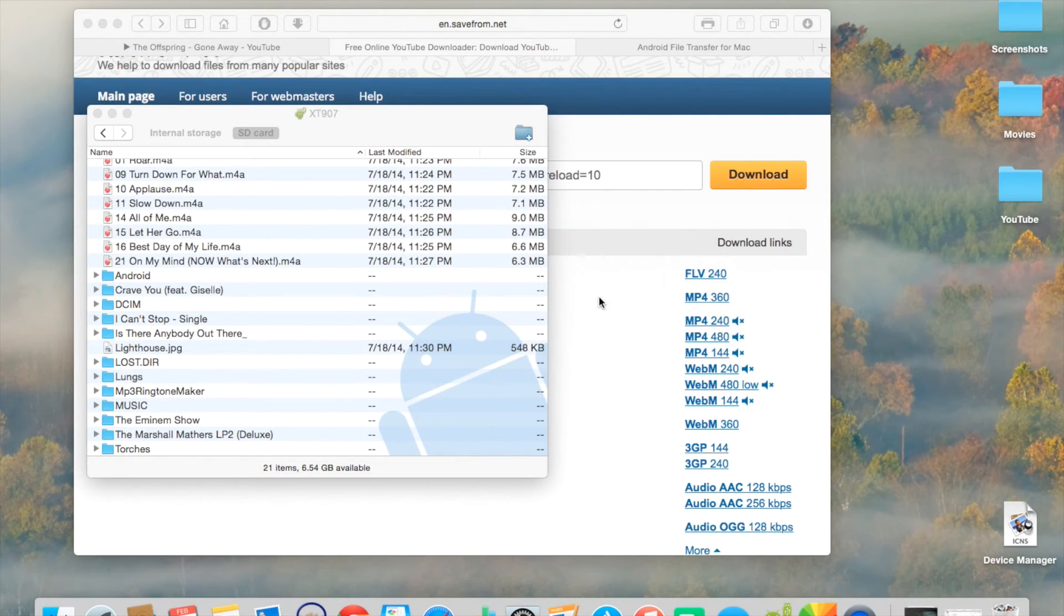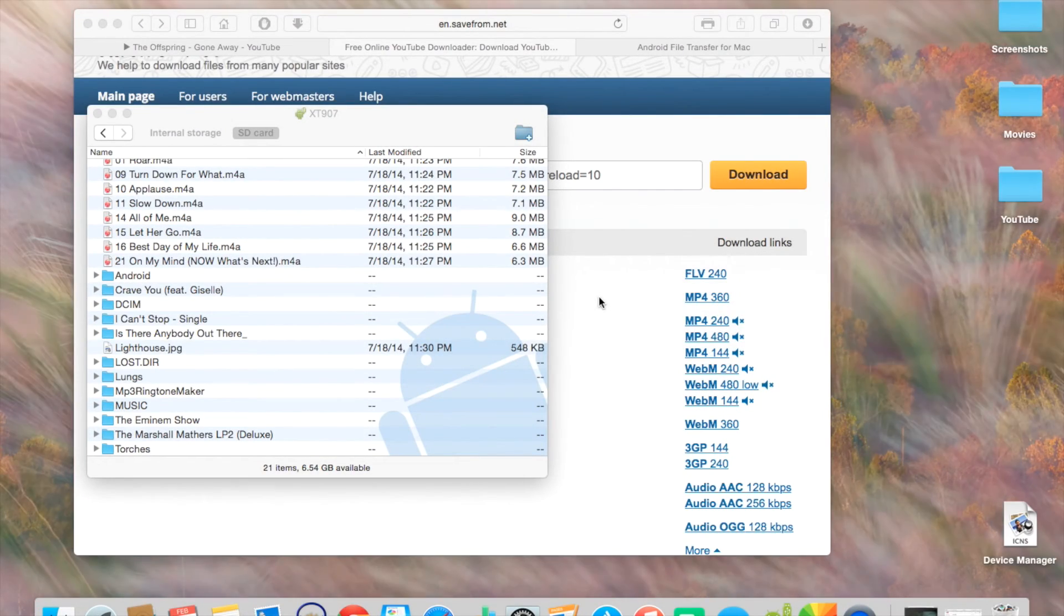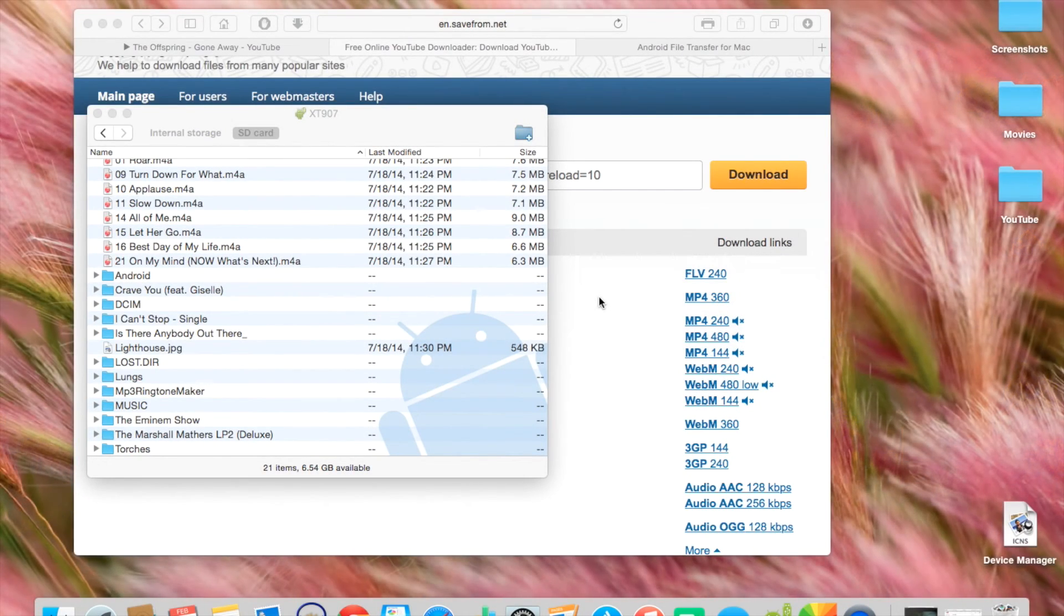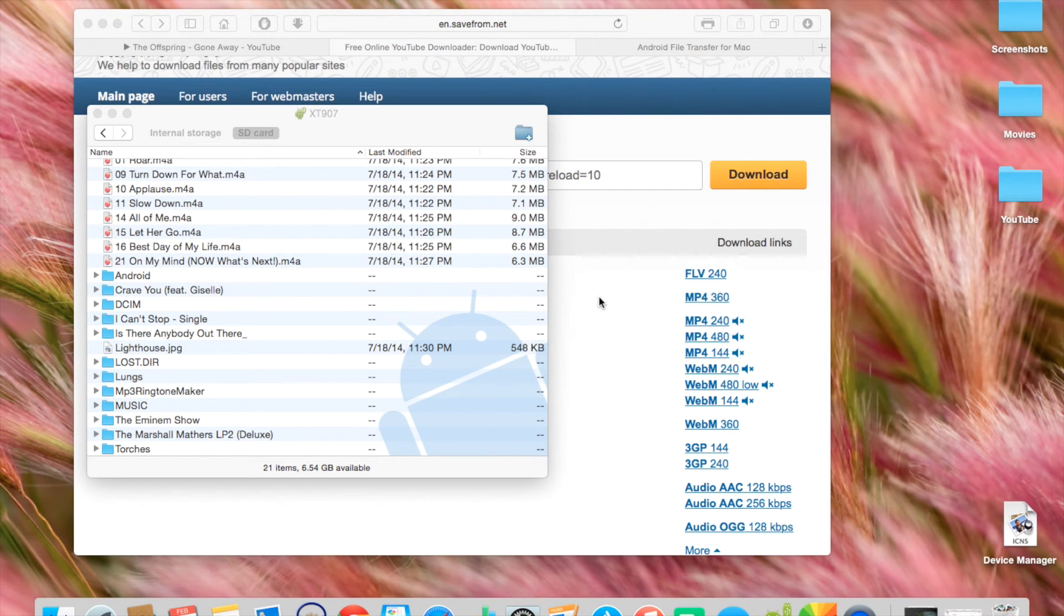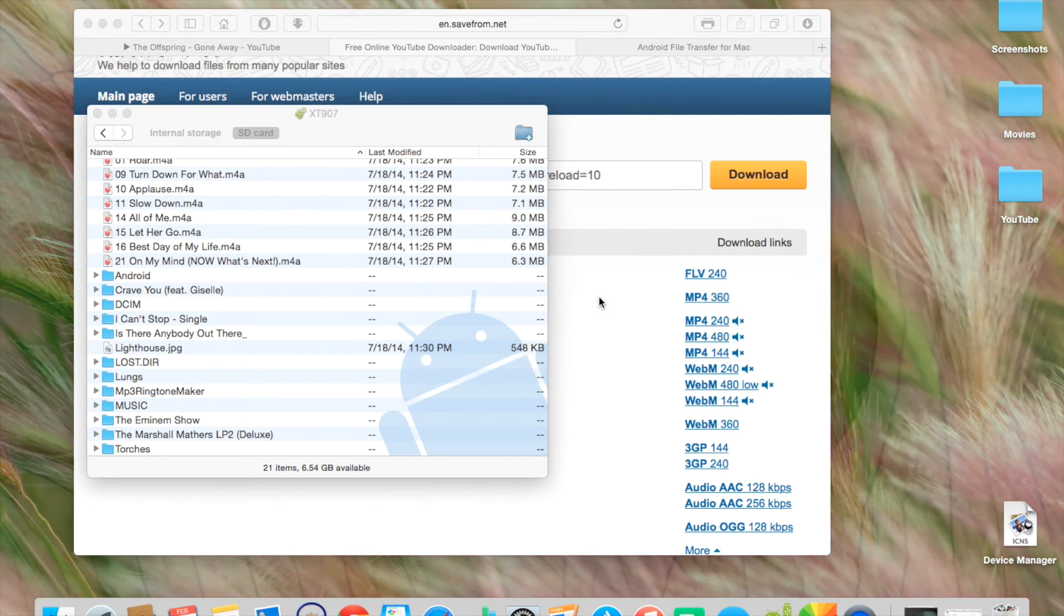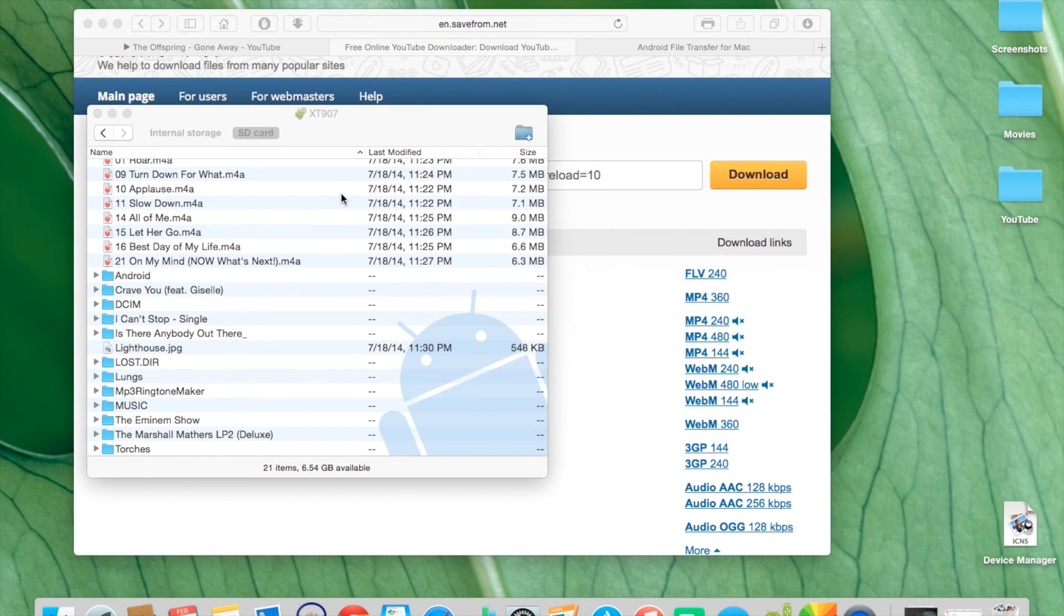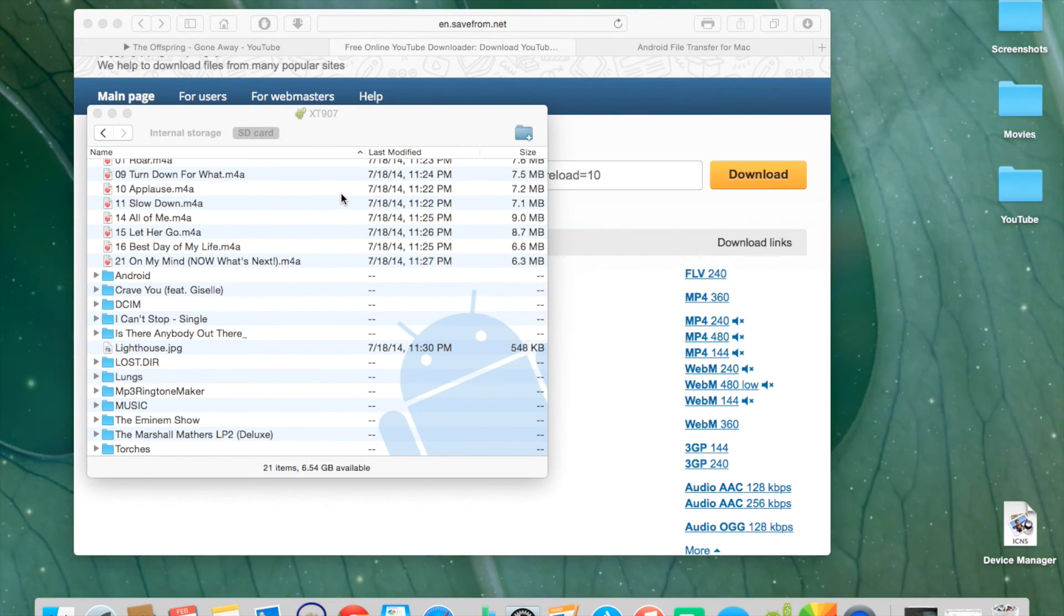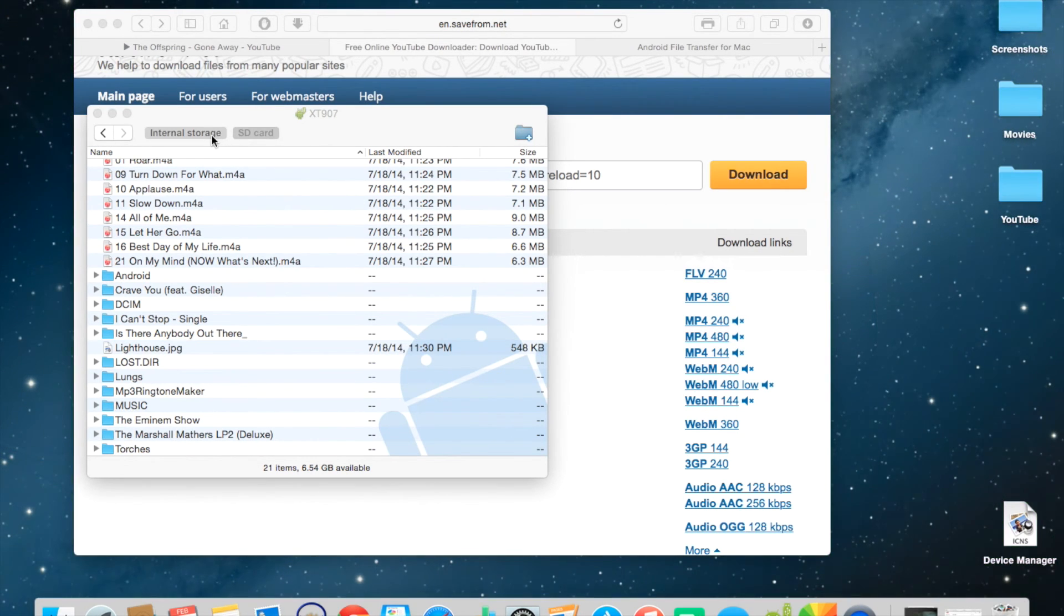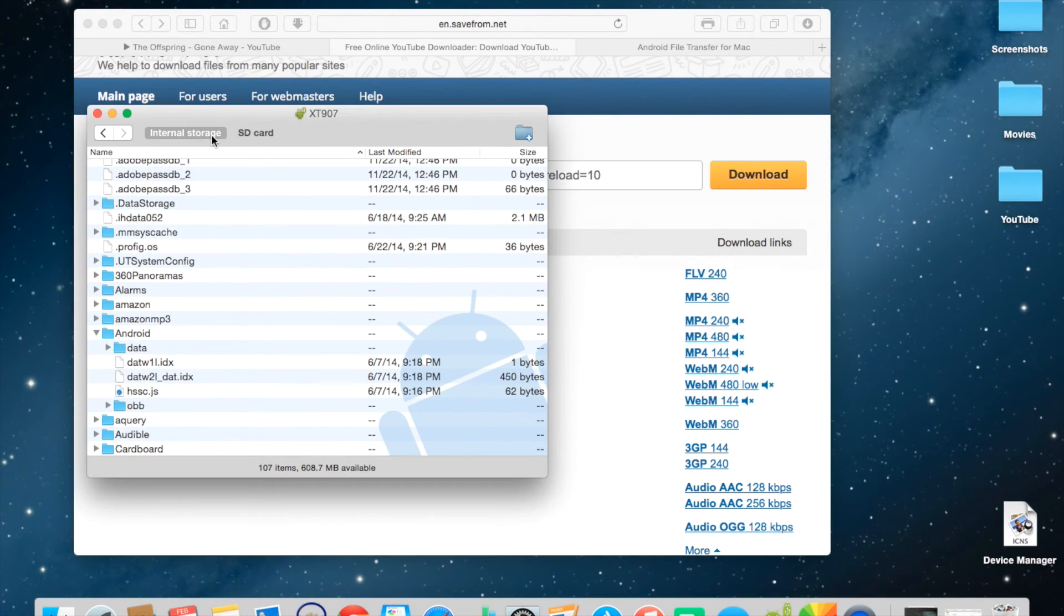Okay, so after you download the video, open Android File Transfer and plug in your Android device. I already opened Android File Transfer and my device is already plugged in. So I'll go ahead and show you how to transfer it to your Android device.